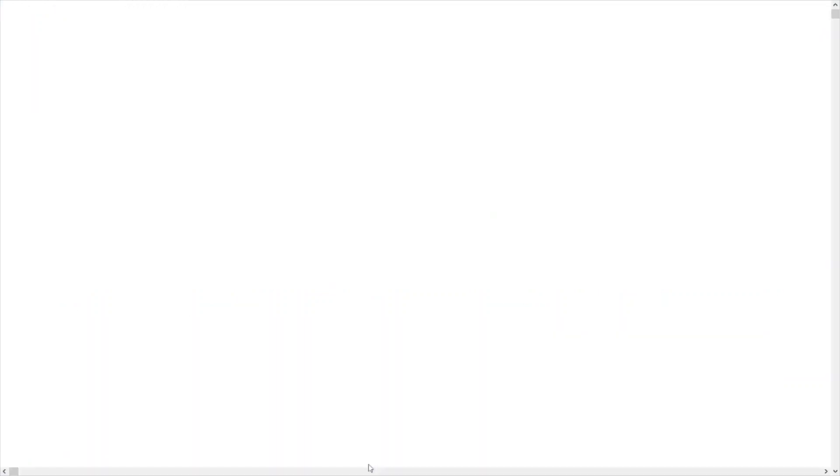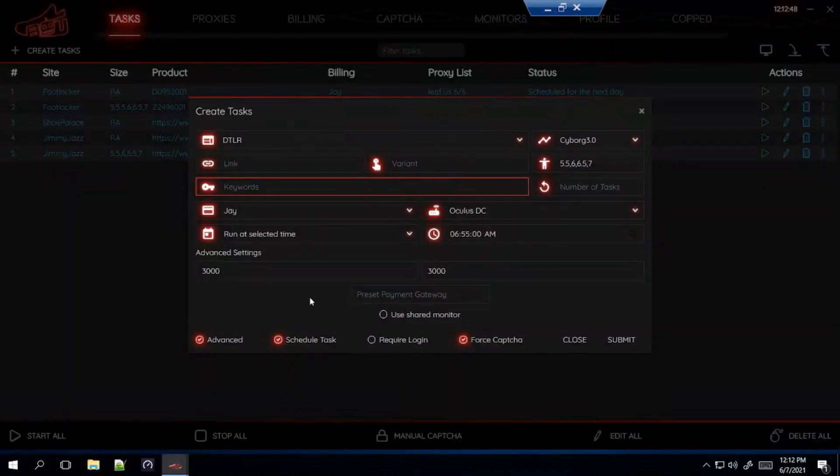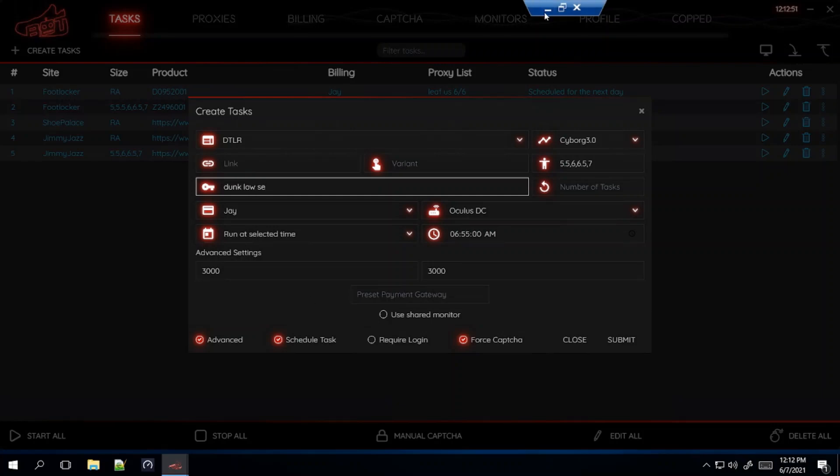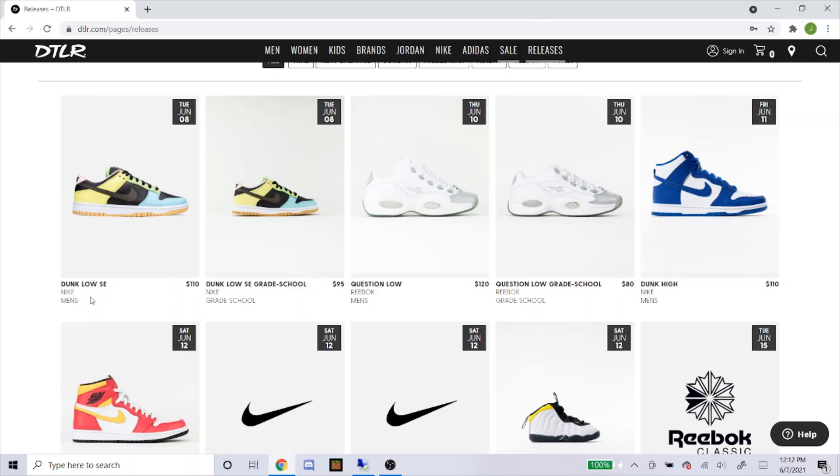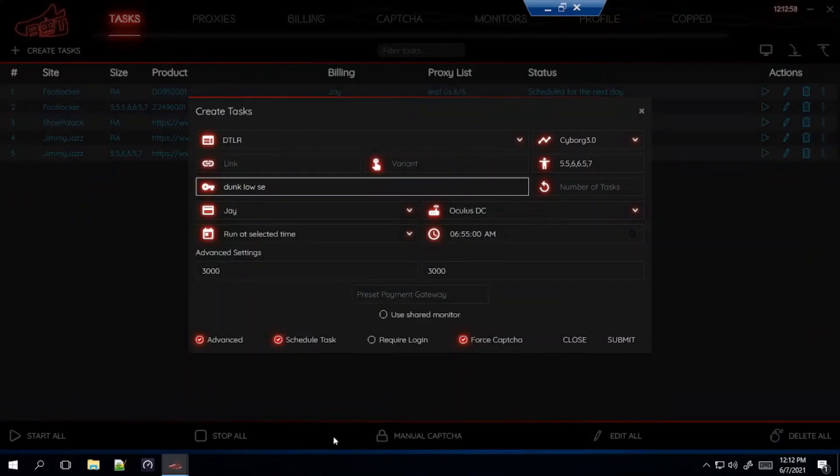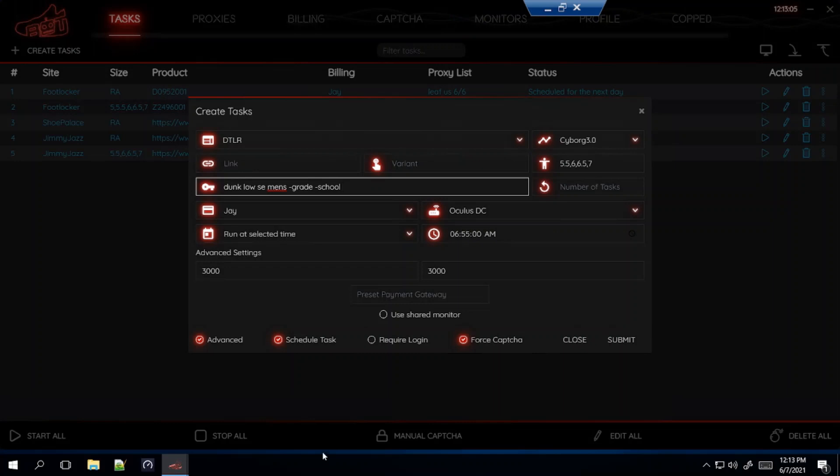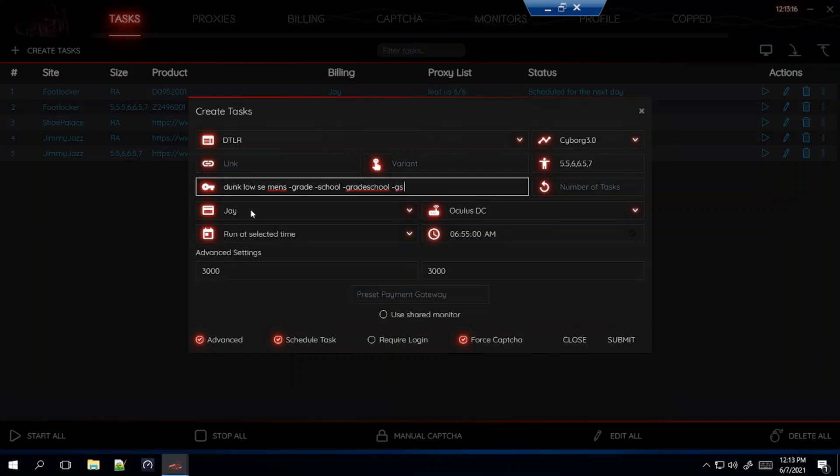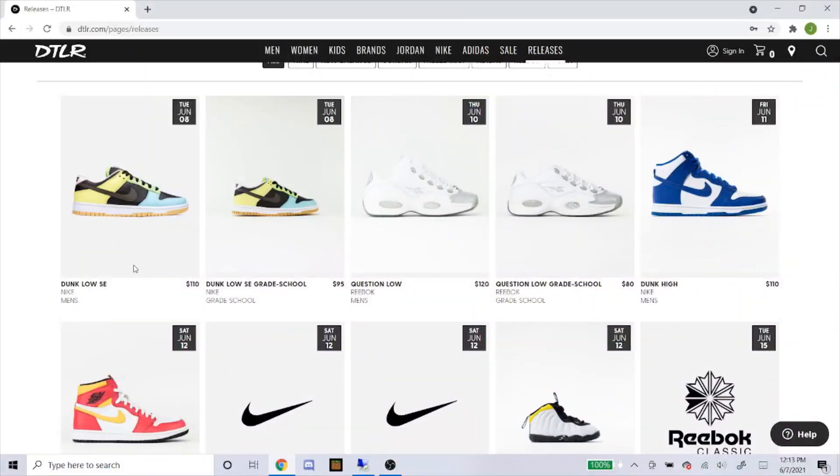And then you can see here it says men's and this one has a grade school. If you want men's only you'll type in men's and then just to make sure you don't get the grade school you put minus grade minus school or minus school. This will make the bot not go for any items with these words in it. So you could do that and you could be as specific as possible just to make sure.